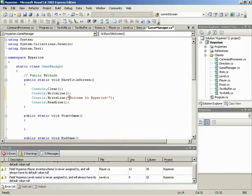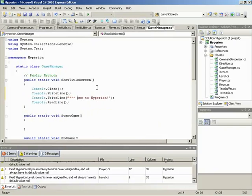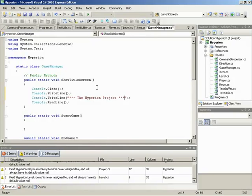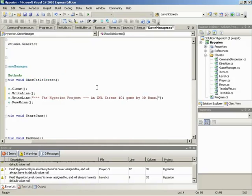Now we need to show the Welcome Message, which is basically like this, just formatted a little bit nicer, and then just the actual text for this version. So we'll do a few stars, maybe, say, the Hyperion Project. And XNA Extreme 101 game by 3D Buzz. And then we can add in some new lines.